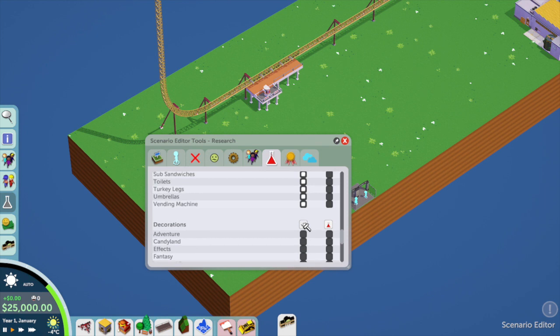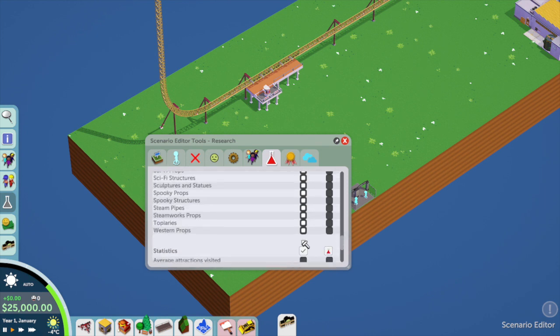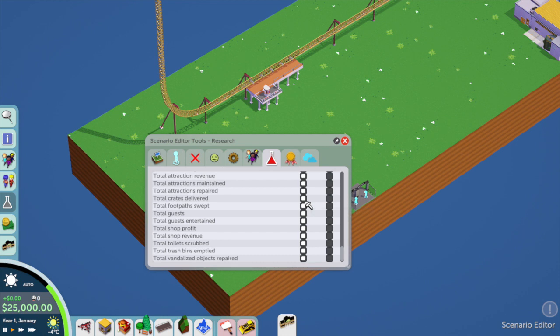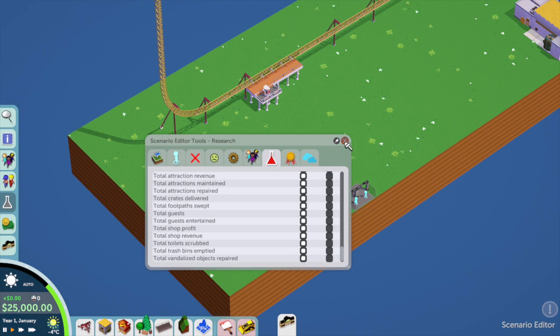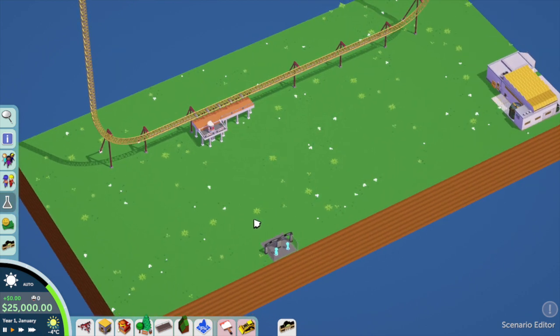Unless of course you're making a scenario where you want people to research stuff, then you can set that up all in here. But for the purpose of a diorama, I like to make sure everything's clicked.